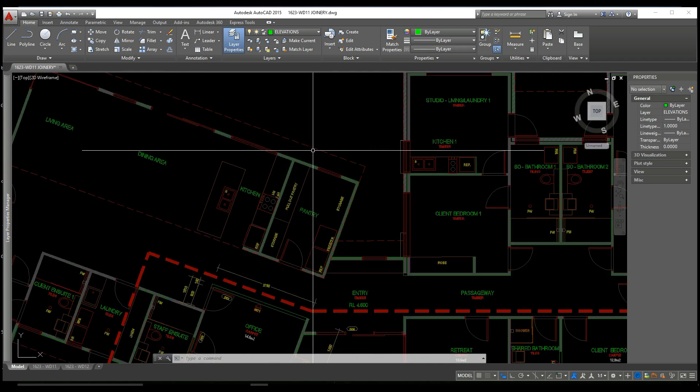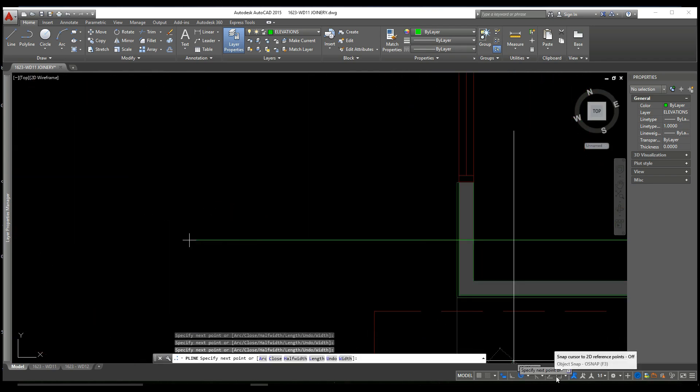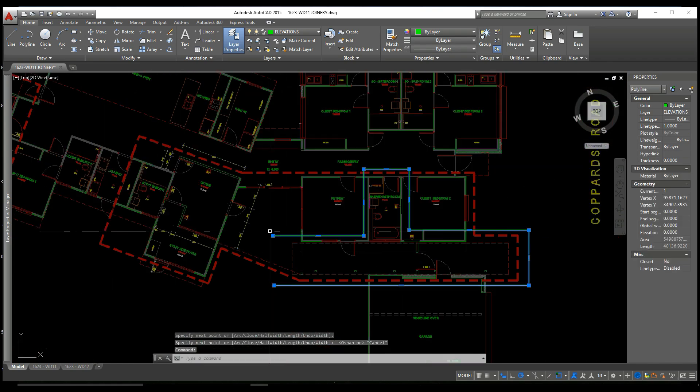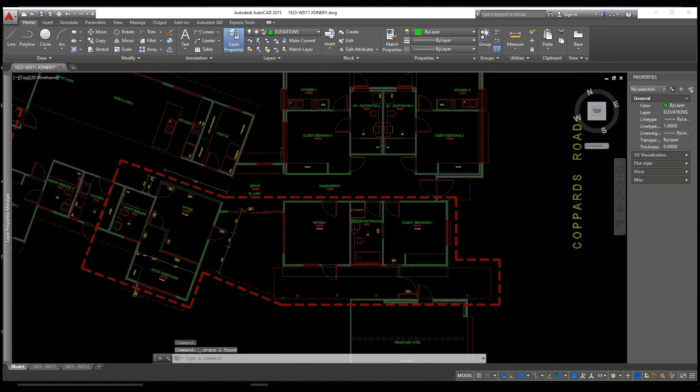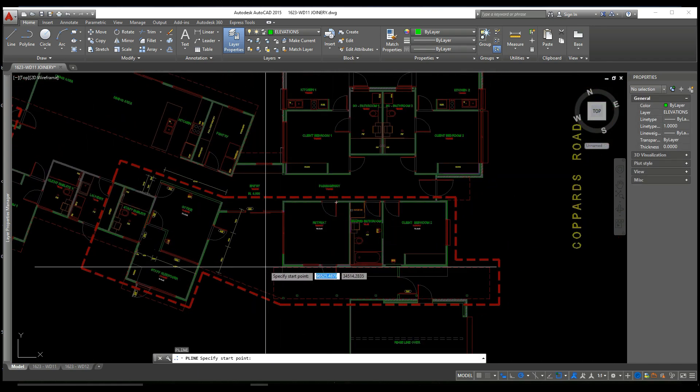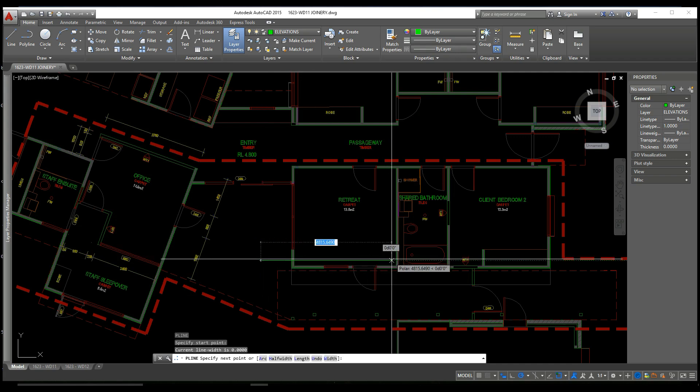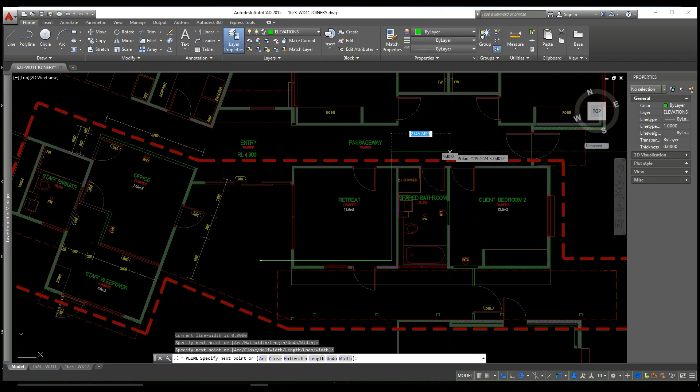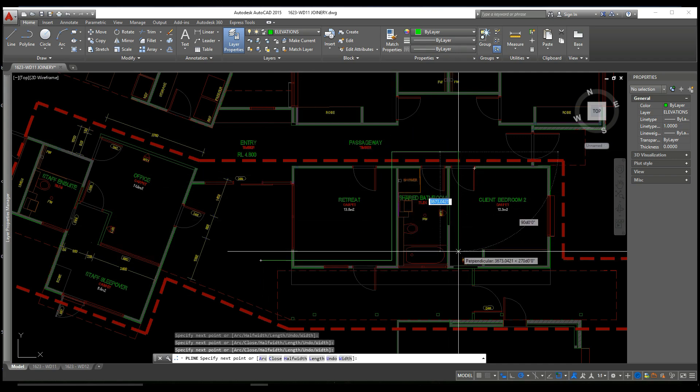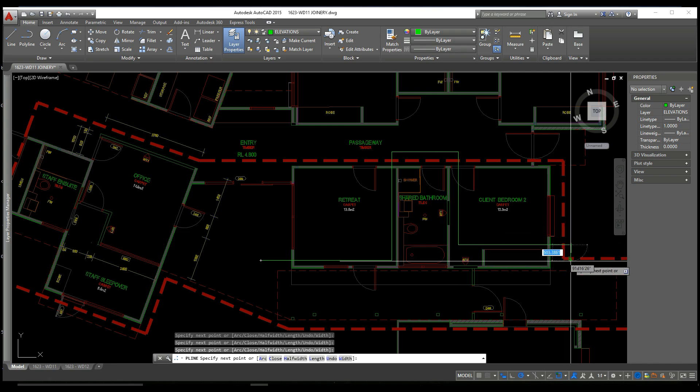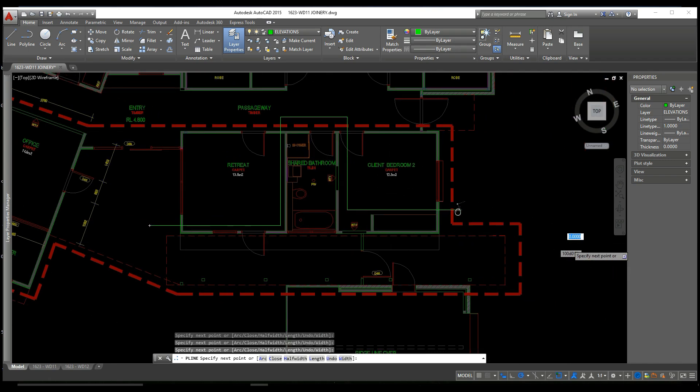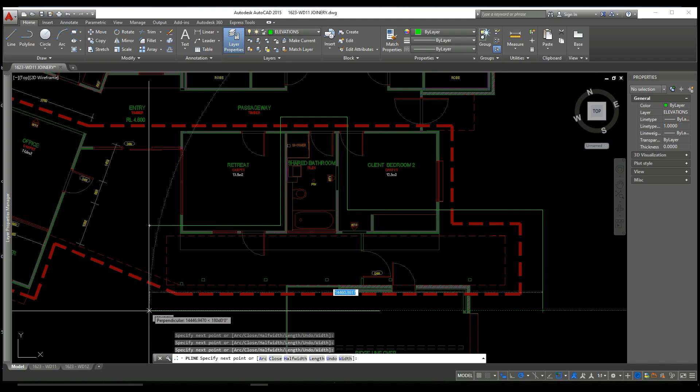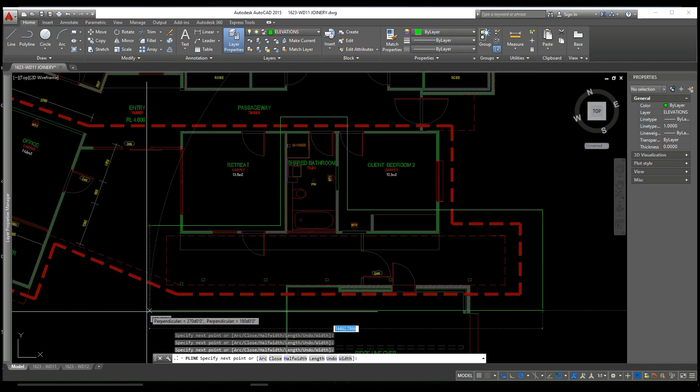Now let's say we want to XCLIP a more intricate part of the floor plan. We can go in with a polygon and select the areas of the floor plan that we want to see. This will act as a template for the XCLIP boundary.